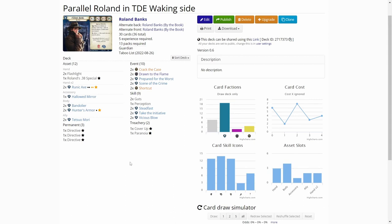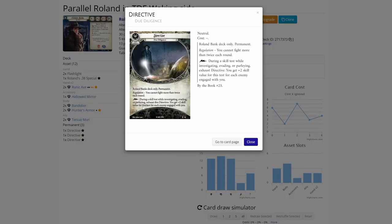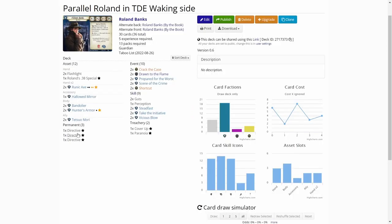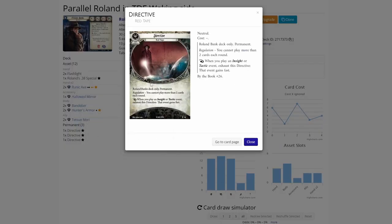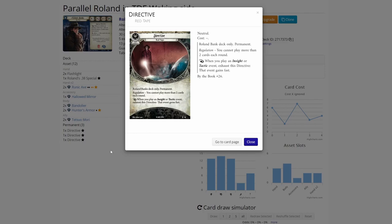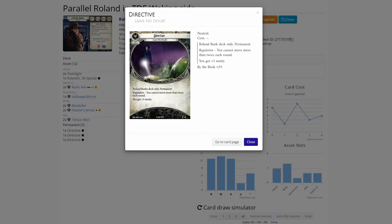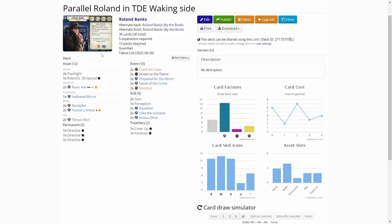Here is Roland. I will start from the directives. On Parallel Roland, you have to, at deck creation, pick three directives. I picked the due diligence. You cannot fight more than twice each round. During a skill test while investigating, evading or parleying exhaust this directive, you get plus two skill value for the test for each enemy engaged with you. Then we have the red tape and you cannot play more than two cards each round. When you play an insight or tactics event exhaust this directive that event gains fast. Lastly, we have leave no doubt. You cannot move more than twice each round, but this is the most important: you get plus three sanity for Roland. So nine and eight. That's really good soak.